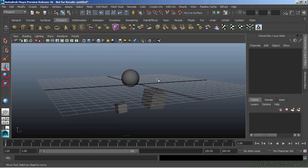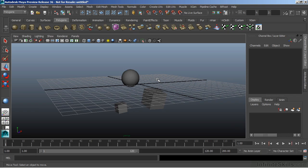Now we also have something very similar called grouping. Grouping is really the same thing as parenting, but when we group an object, it is grouped to a null object. And basically what that's referring to is an object that has no geometry. It has nothing renderable.